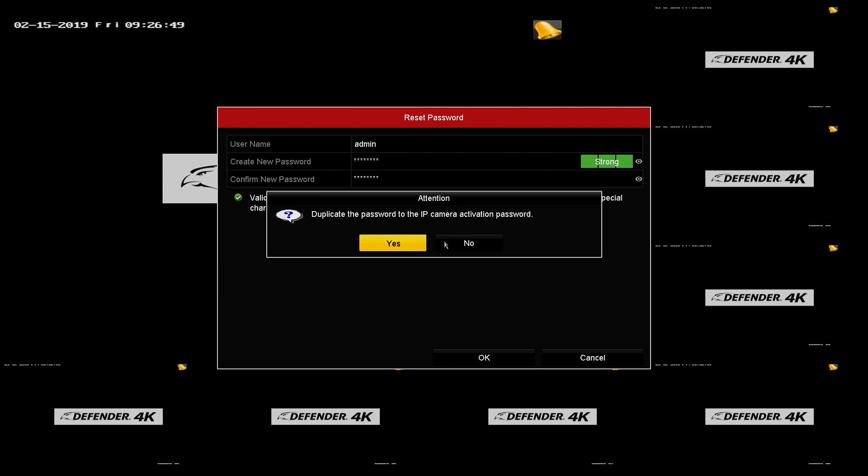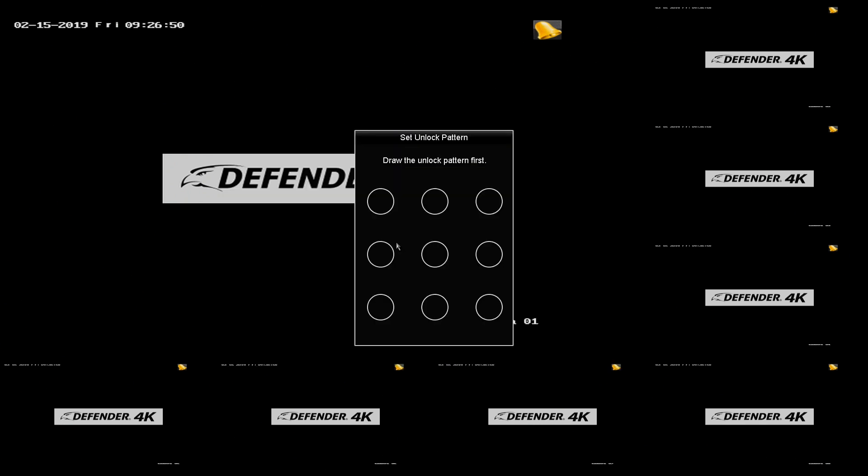When asked to duplicate the password for IP camera activation, click Yes. Now draw a new unlock pattern.